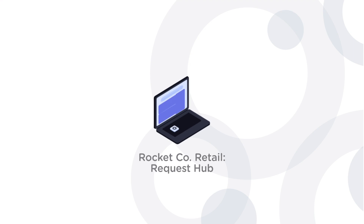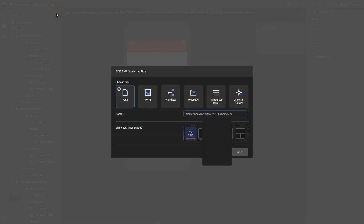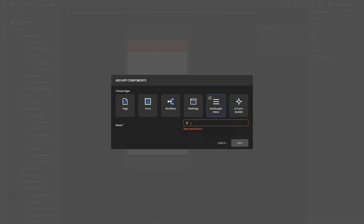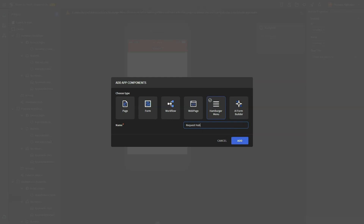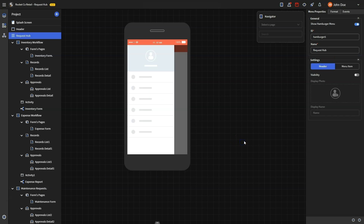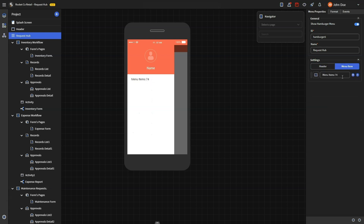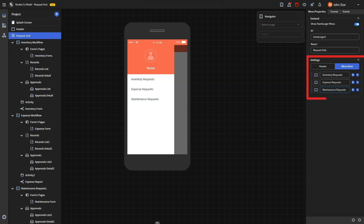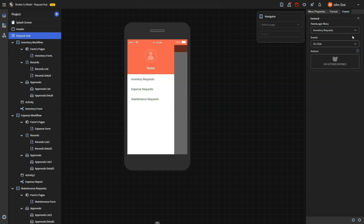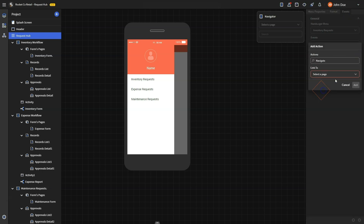The hamburger menu is customized for RocketCo's business app called RequestHub. To add a new hamburger menu, click the plus sign in the project. Once added, customize it in the properties panel — go to Settings and add items to the menu. The item name should reflect the form or function of the workflow. In the Events tab, select the menu item and configure it to take the user to the relevant form when clicked. Select OnClick in the dropdown and add the action Navigate, then repeat this for all other items.